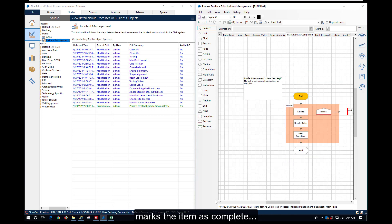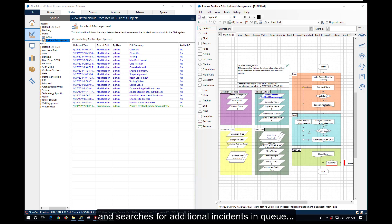Once all the items are marked as complete, we search for additional incidents in queue.